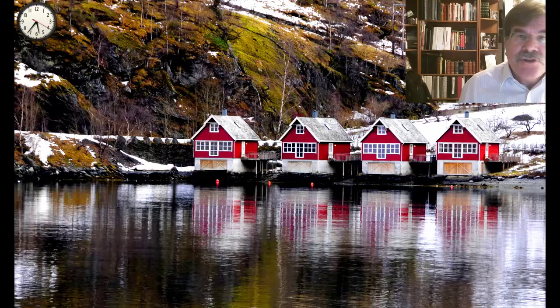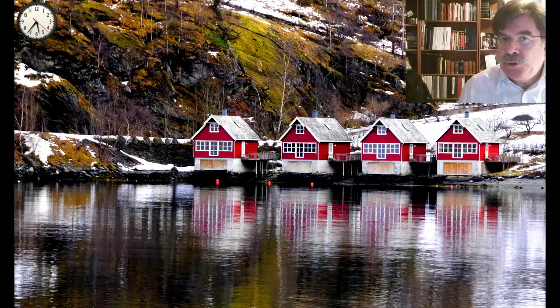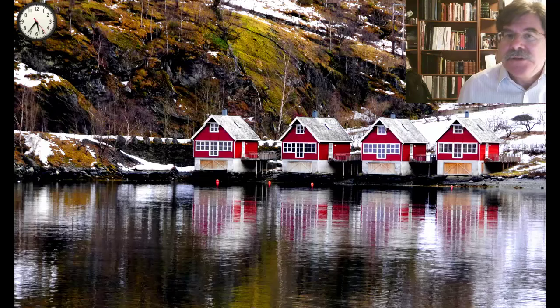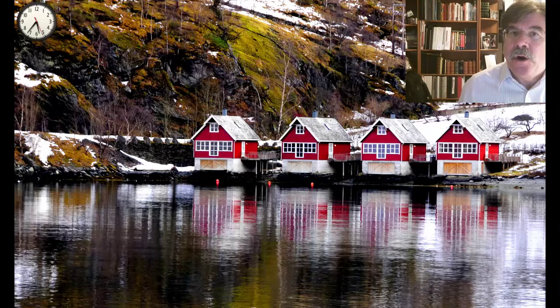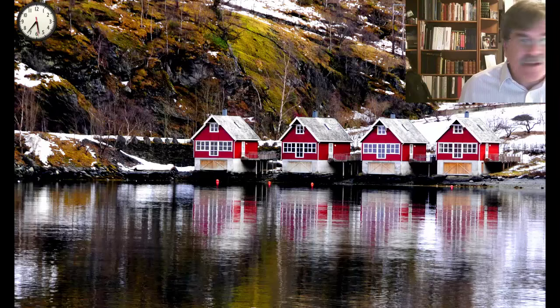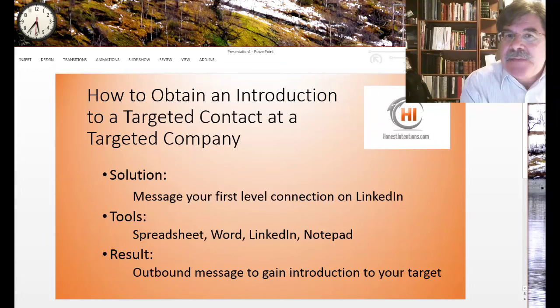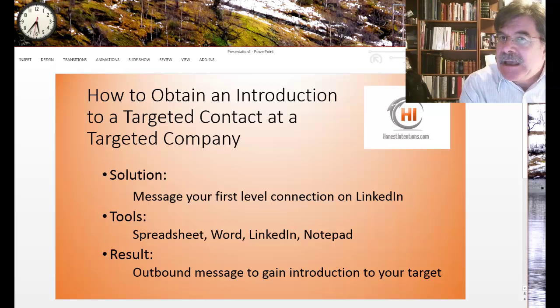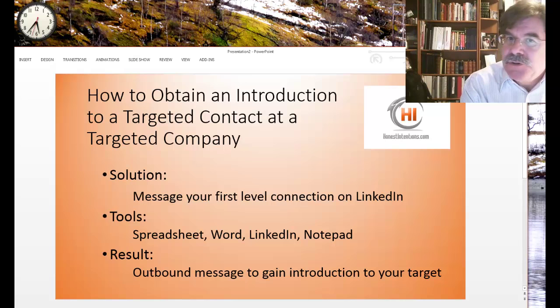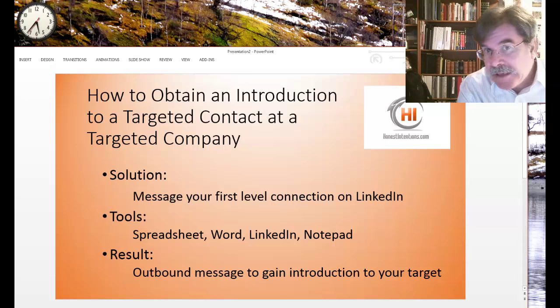I am going to show you a way to use LinkedIn to find your targets. One of the biggest problems that keeps coming up is how to obtain an introduction to a targeted person at a targeted company.